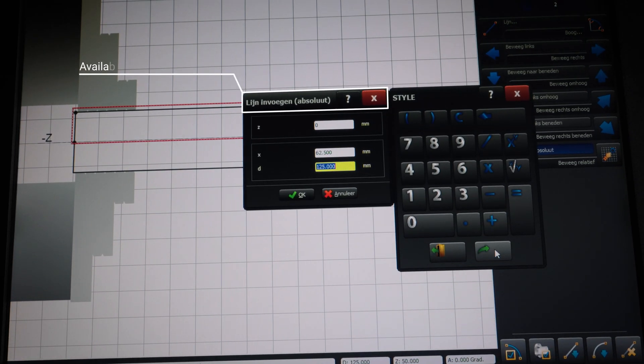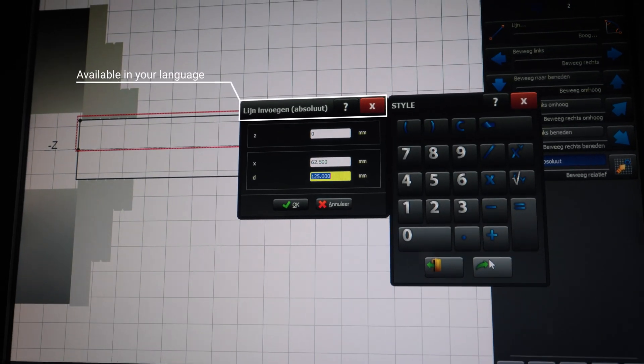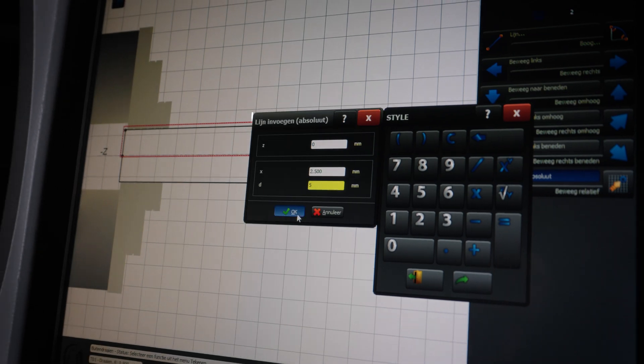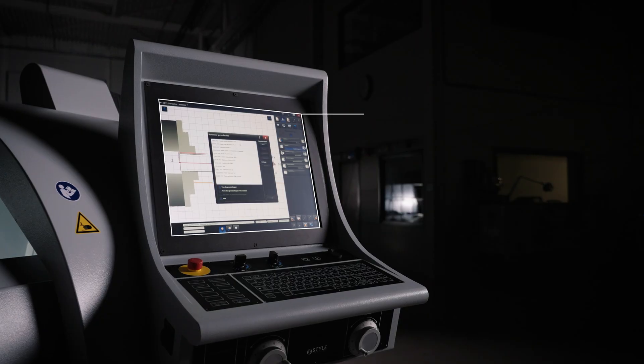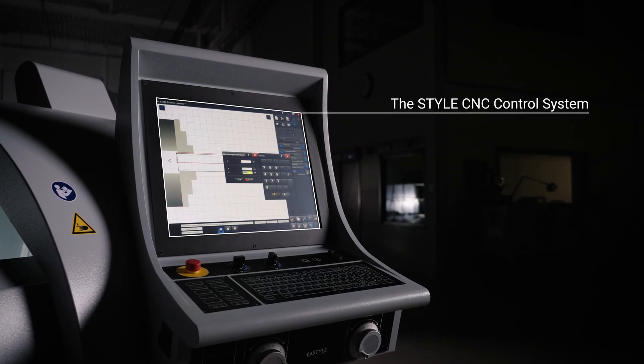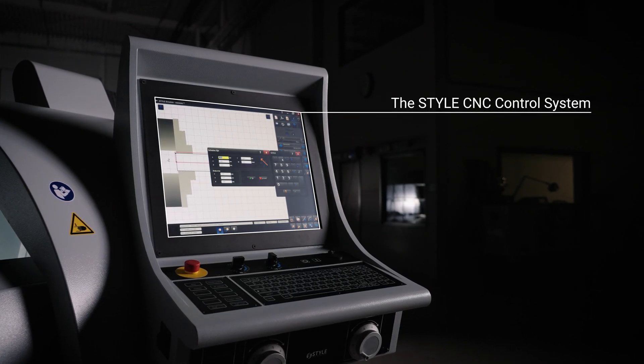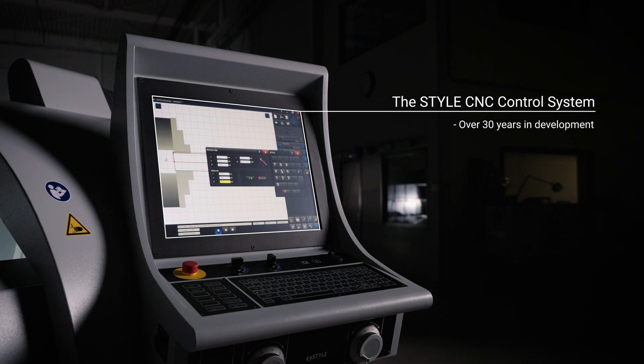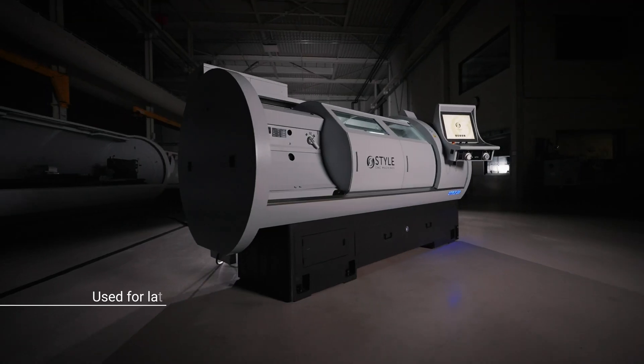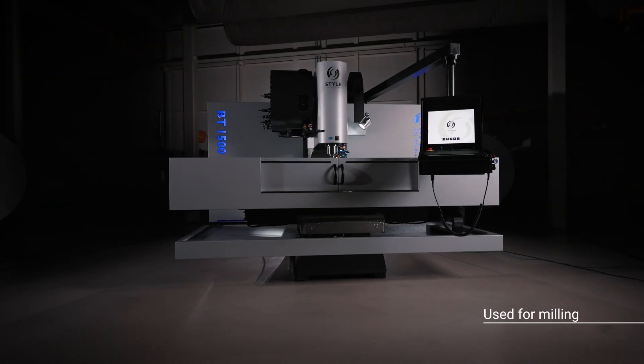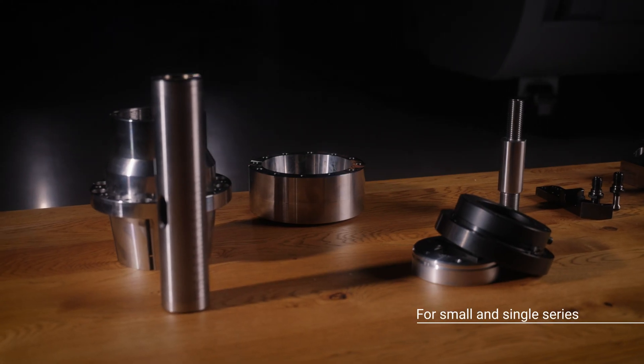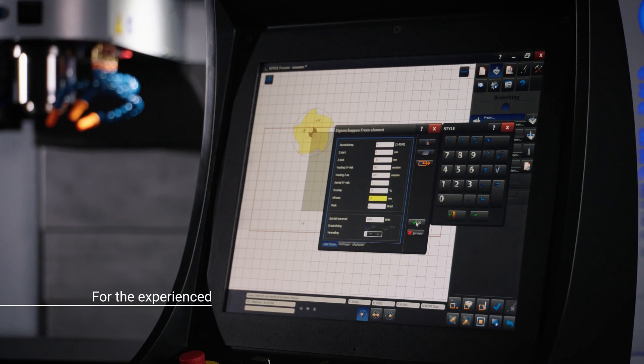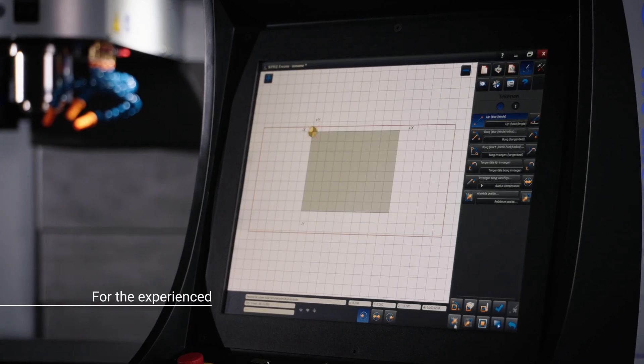Designed and produced in the Netherlands, the Steyl CNC control system is the heart that has driven us to continuously keep innovating every day for more than 30 years. The control system for both lathe and milling, for small and single series, for both the novice and the experienced CNC operator.